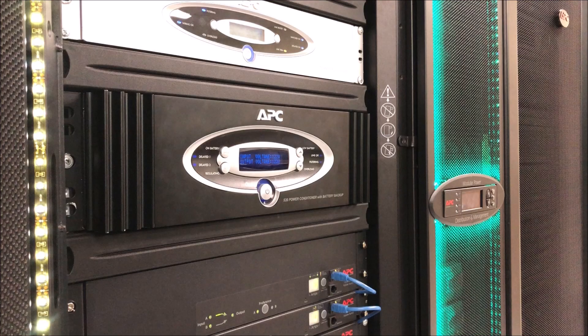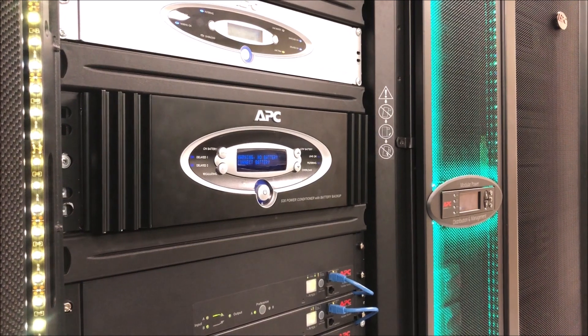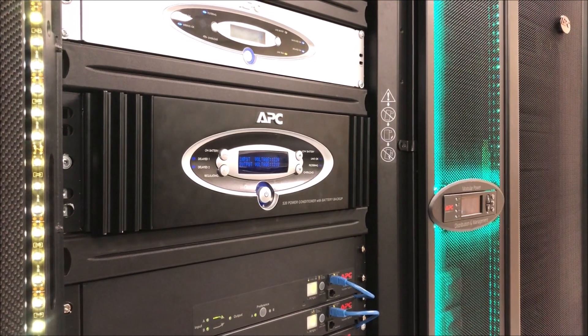In this video we will show you how to change the battery in our APC power conditioners with battery backup.